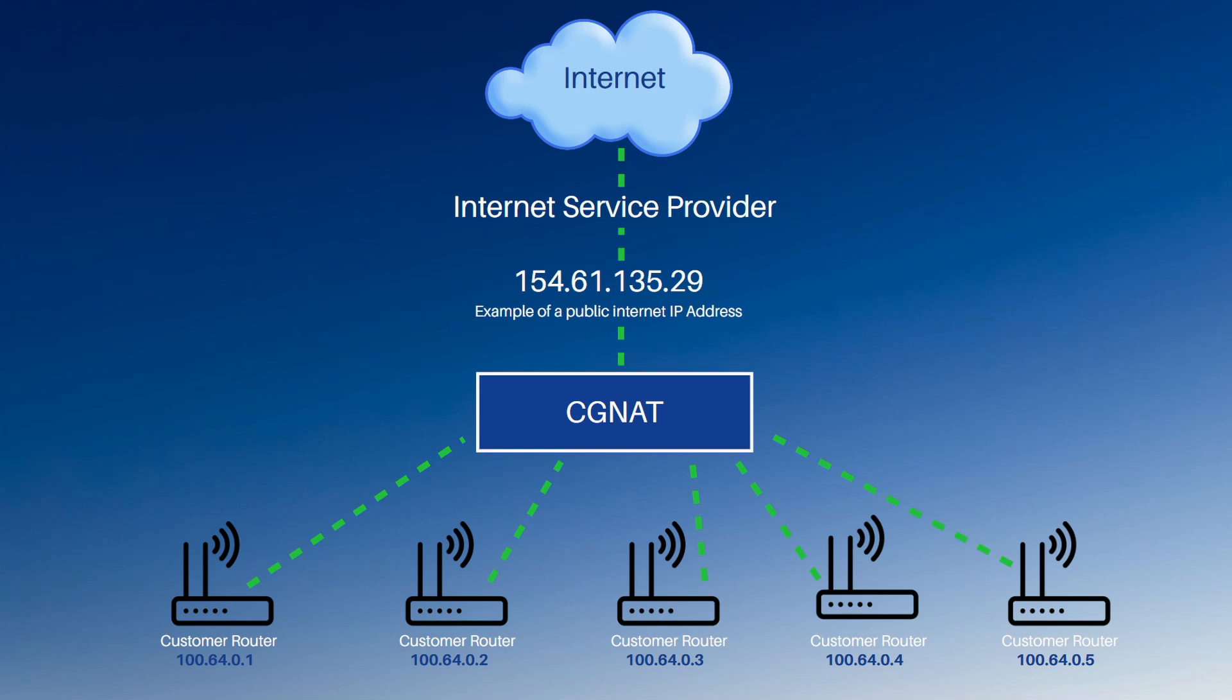And CGNAT translates a real public IP address to a CGNAT IP address, which is the one that gets assigned to your router. It's like a second layer of NAT on your internet connection.